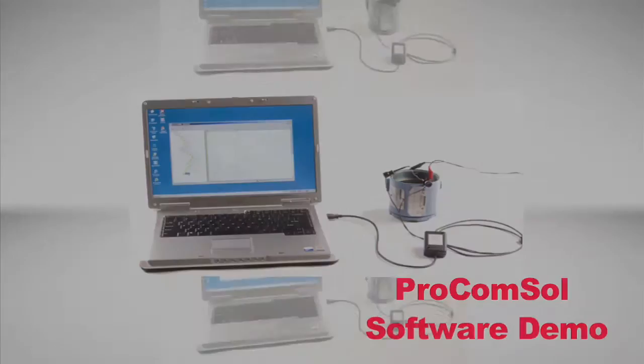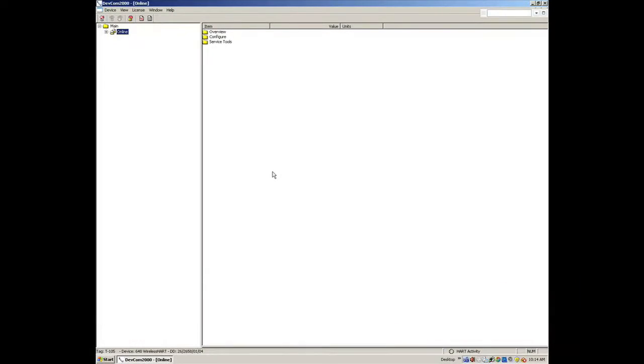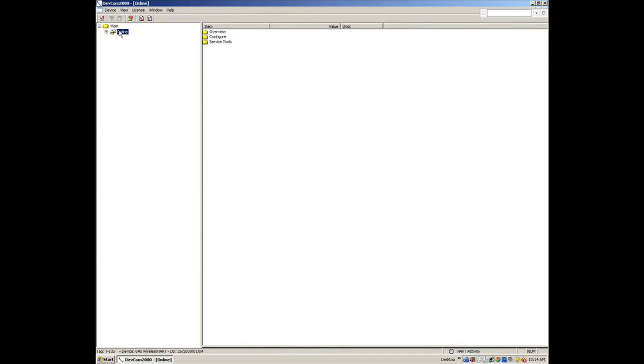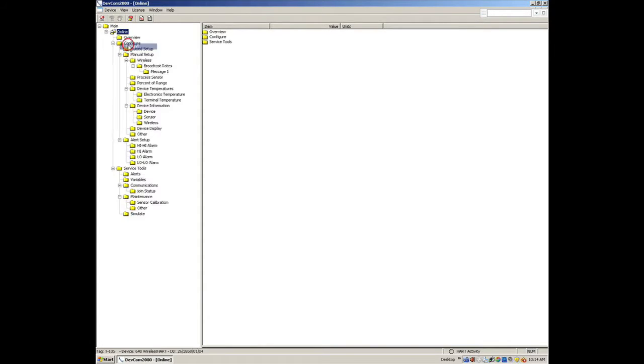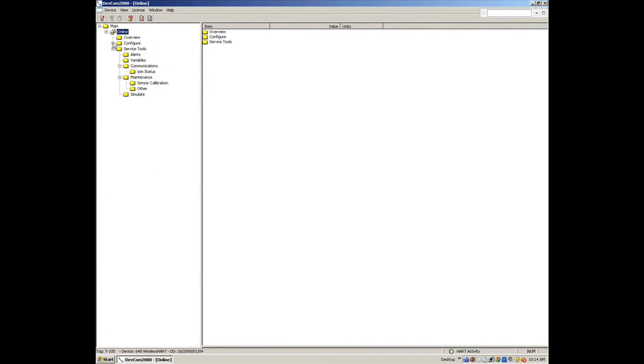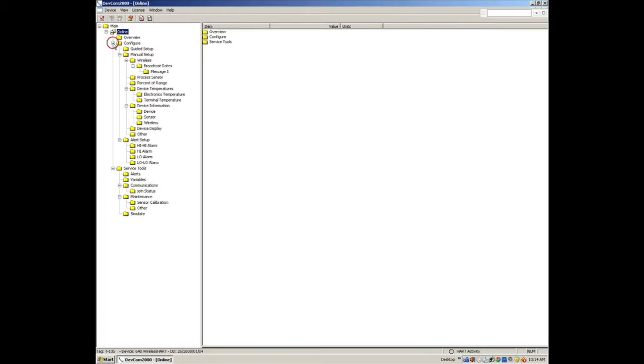Let's take a closer look at the DEVCOM 2000 software features. Here you see the Windows Explorer interface of the DEVCOM 2000 software. It is intuitive and easy to use. On the left side is the menu, and on the right side are the variables and methods. The menu structure can be expanded or contracted as required, so there is no need to dig through menus to perform a task.